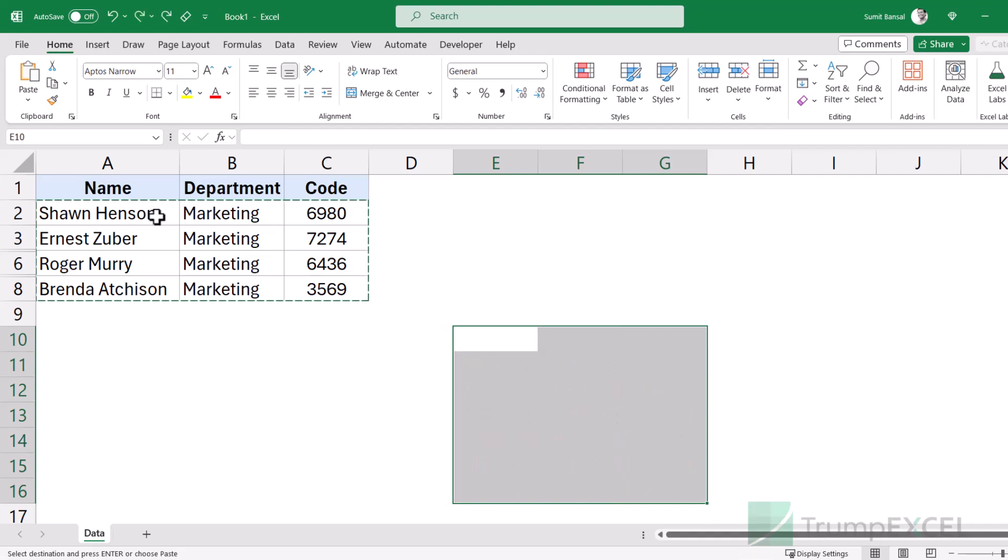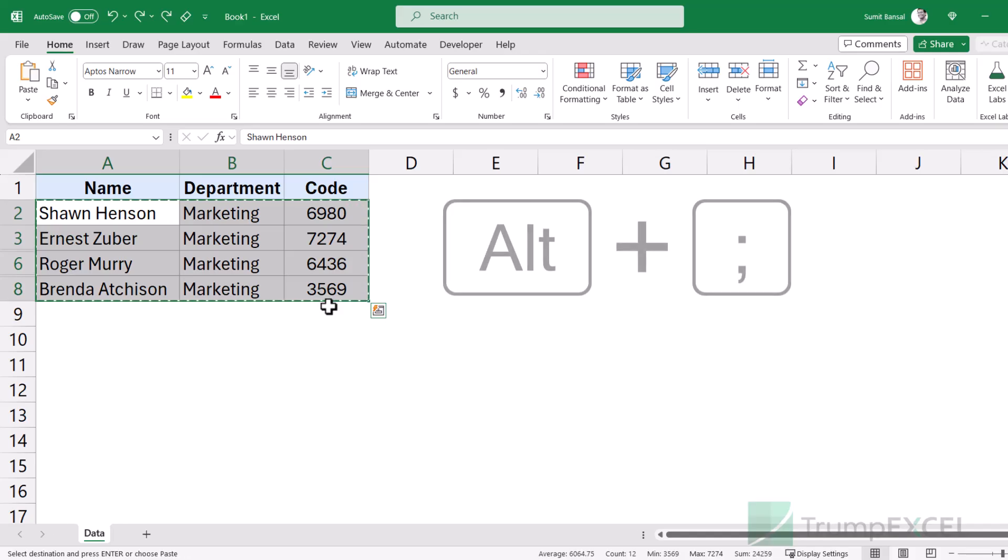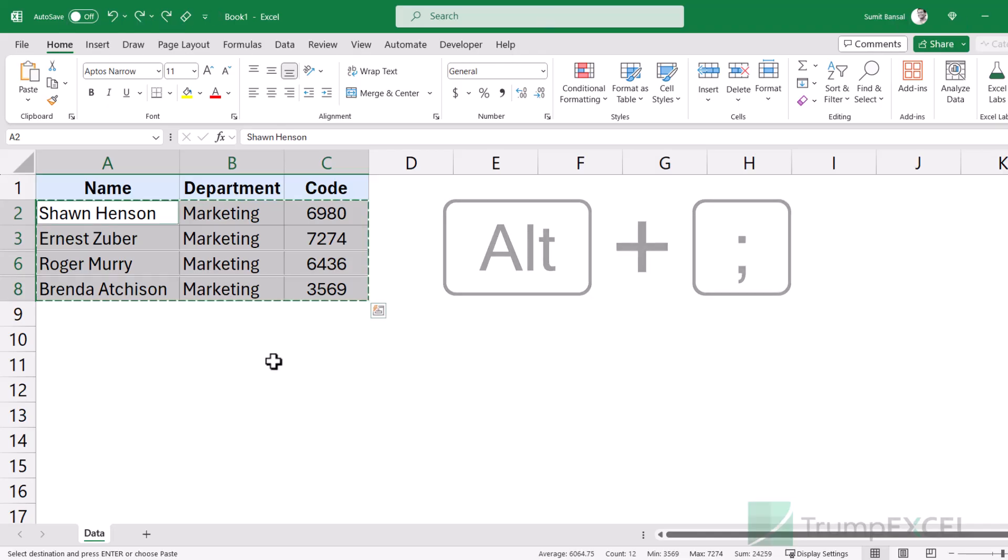So if I want to only copy the visible cells, I'm going to use a keyboard shortcut, which is Alt semicolon. So I would select this data set, then I would hold the Alt key and press the semicolon key.